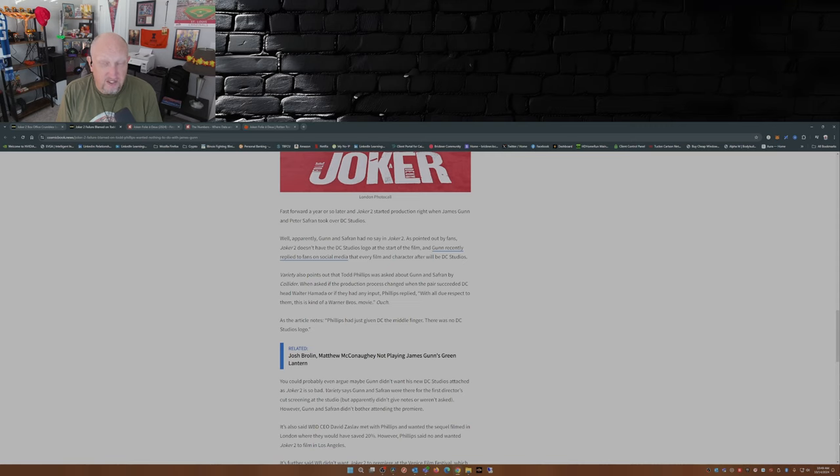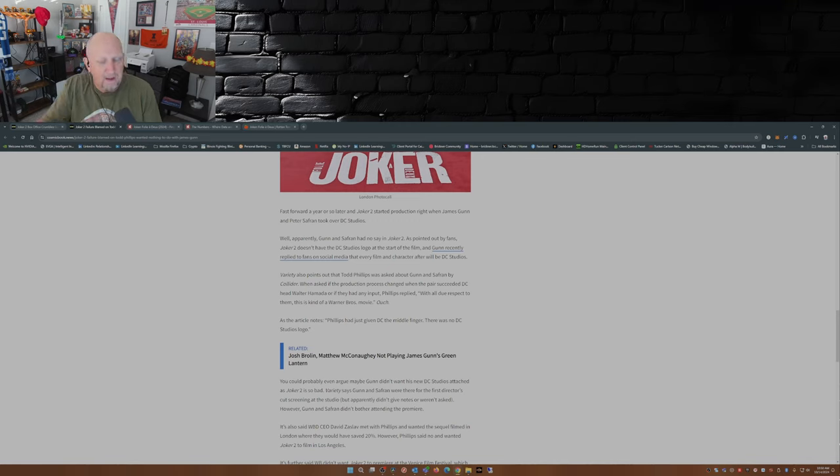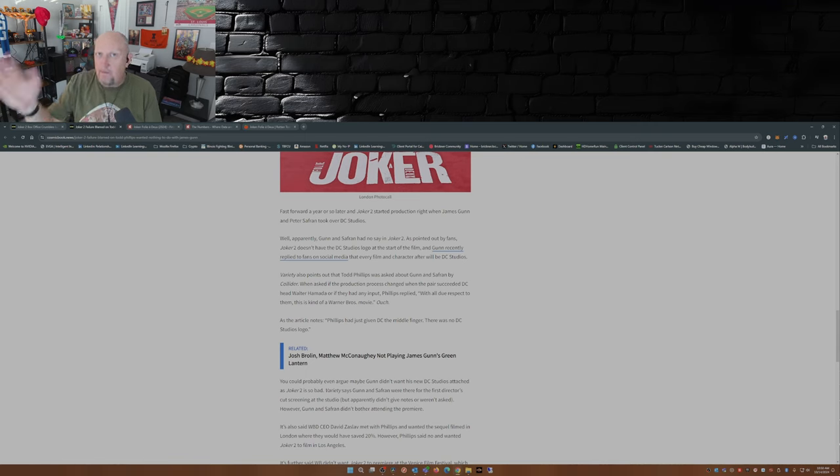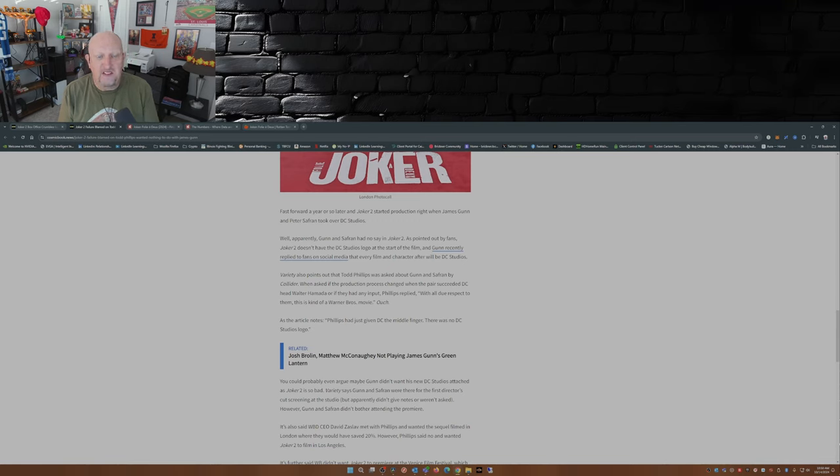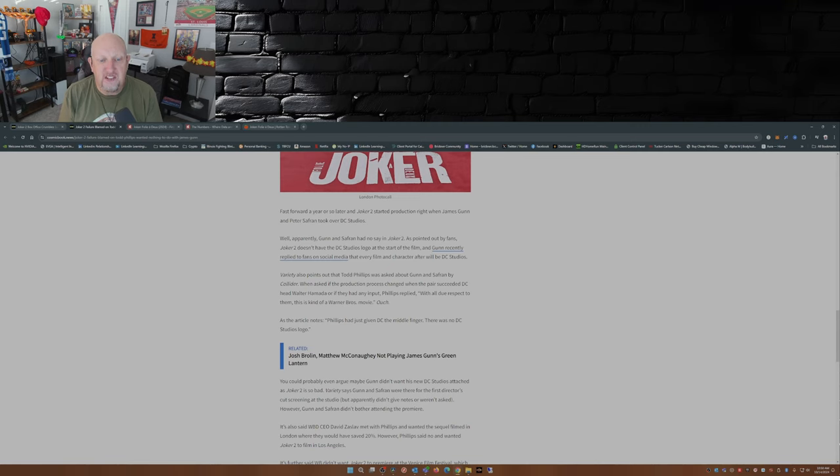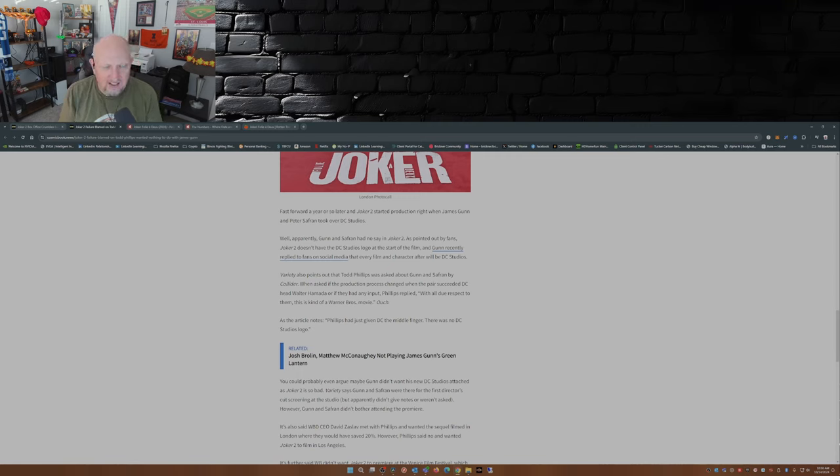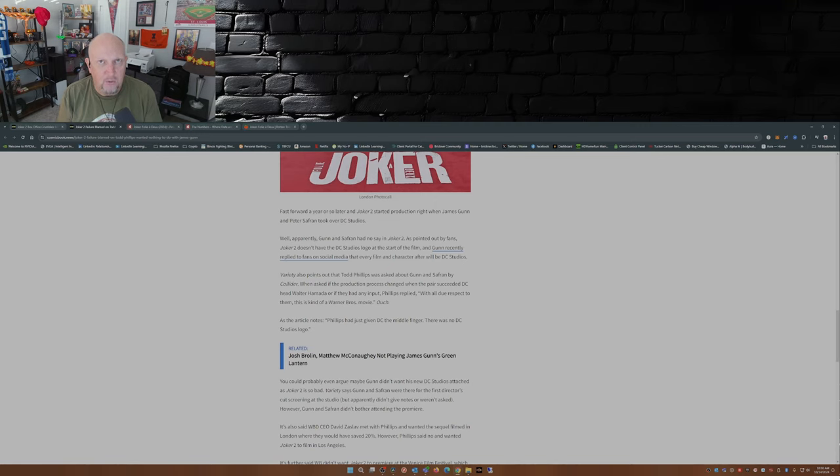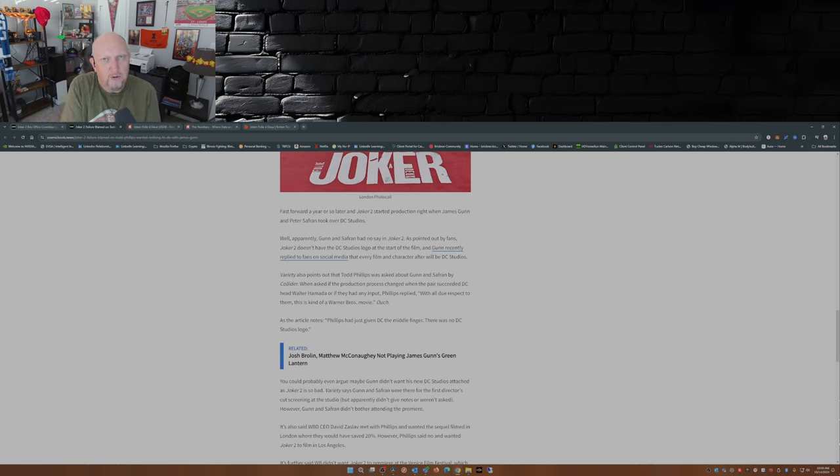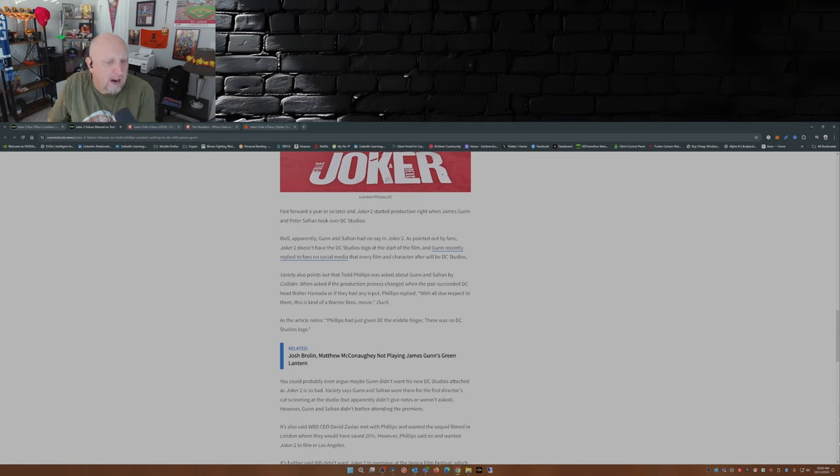If memory serves, I do think every DC property has had the DC logo in some way, shape, or form at the start of the film, even going way back to Batman '89, I believe. Variety also points out that Todd Phillips was asked about Gunn and Safran by Collider. When asked if the production process changed with the pair succeeding DC head Walter Hamada, or if they had any input, Phillips replied, 'With all due respect to them, this is kind of a Warner Brothers movie.'